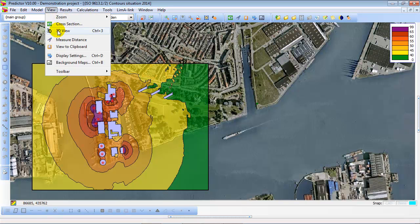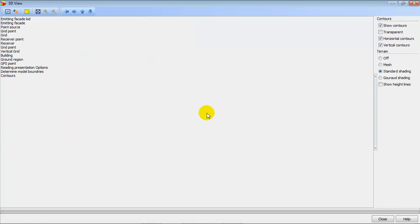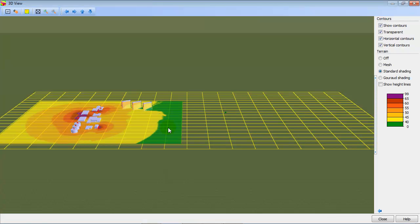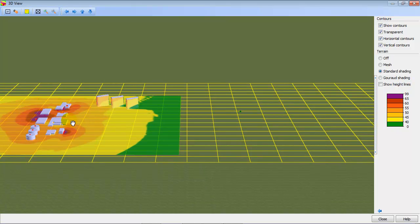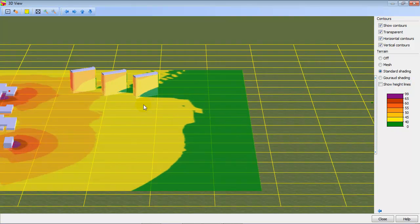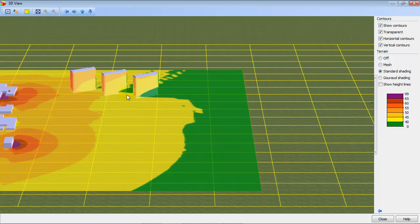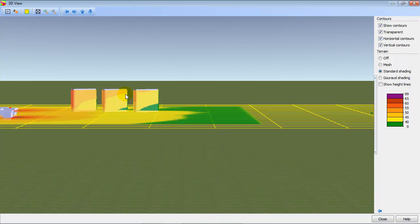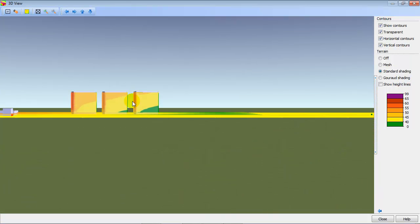You can also look at the model in a 3D view. Here you see the buildings, the sources, the noise contours, and also the noise contours on the facades of some high rise buildings in the model.